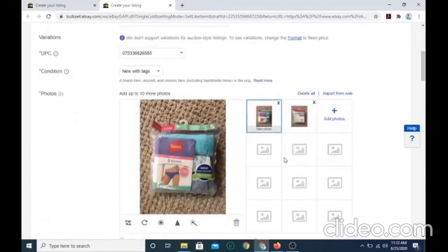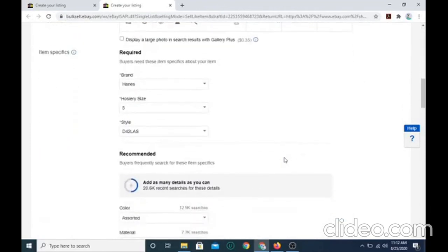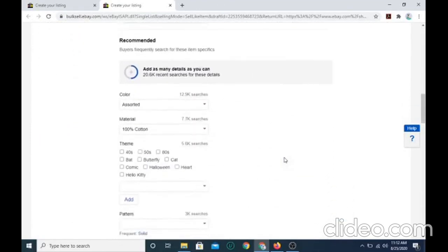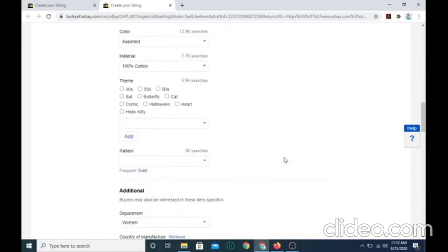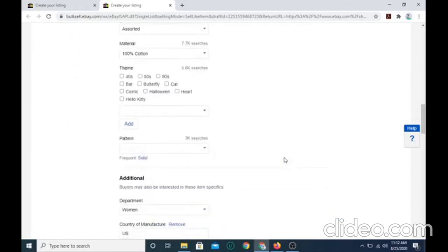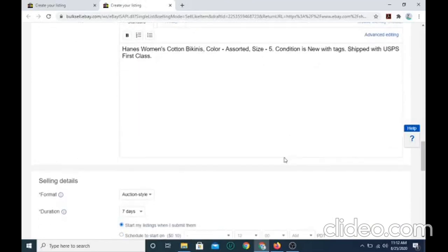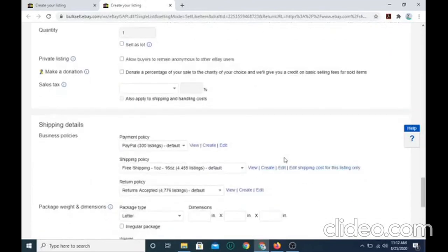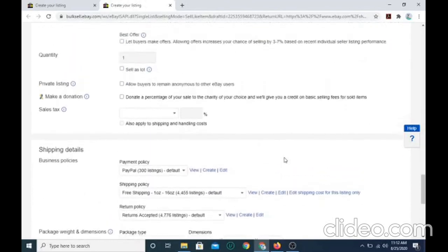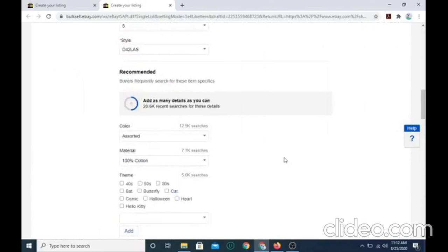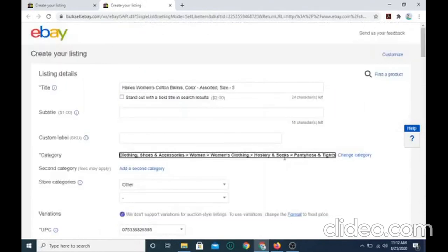Those are the categories because girls' underwear that you're drafting can vary. So I hope this tutorial helps you how to draft underwear on eBay. So I'll see you later.